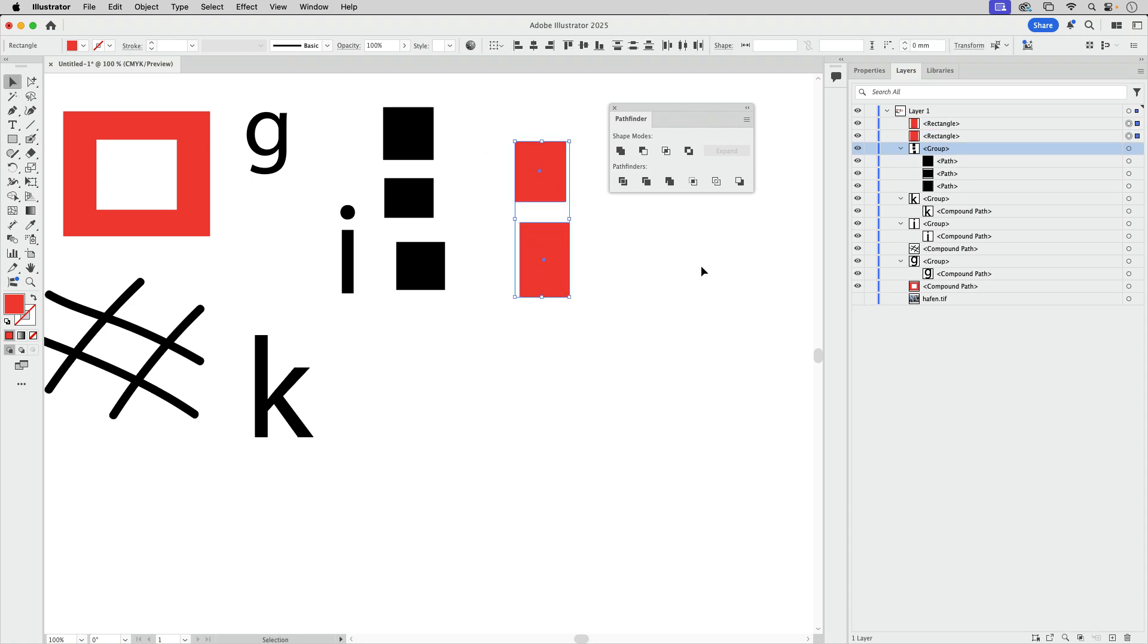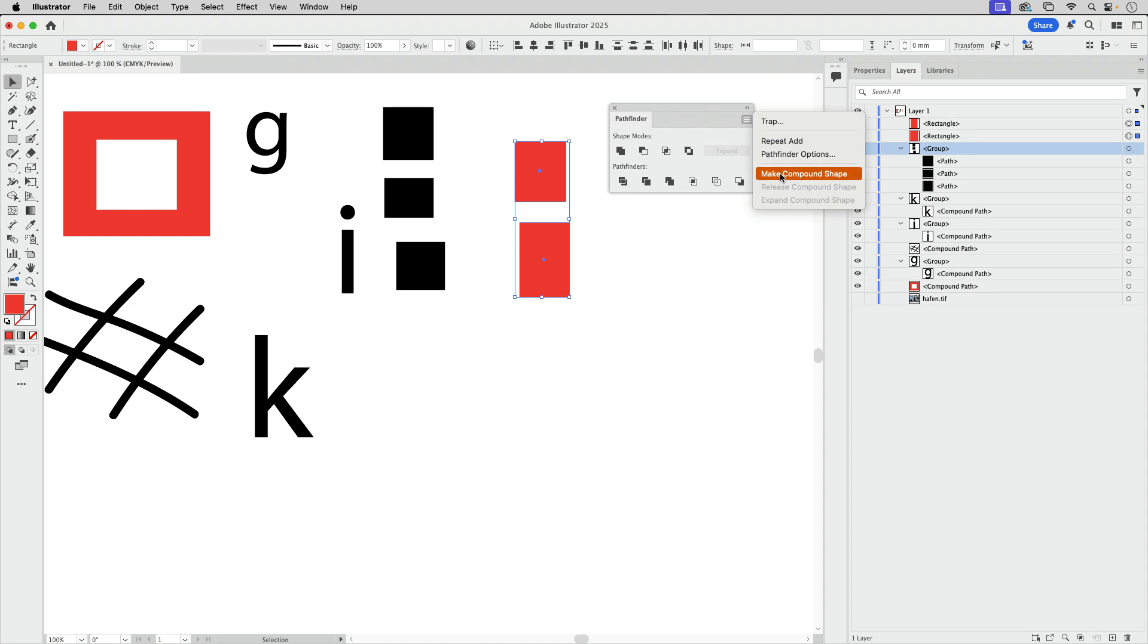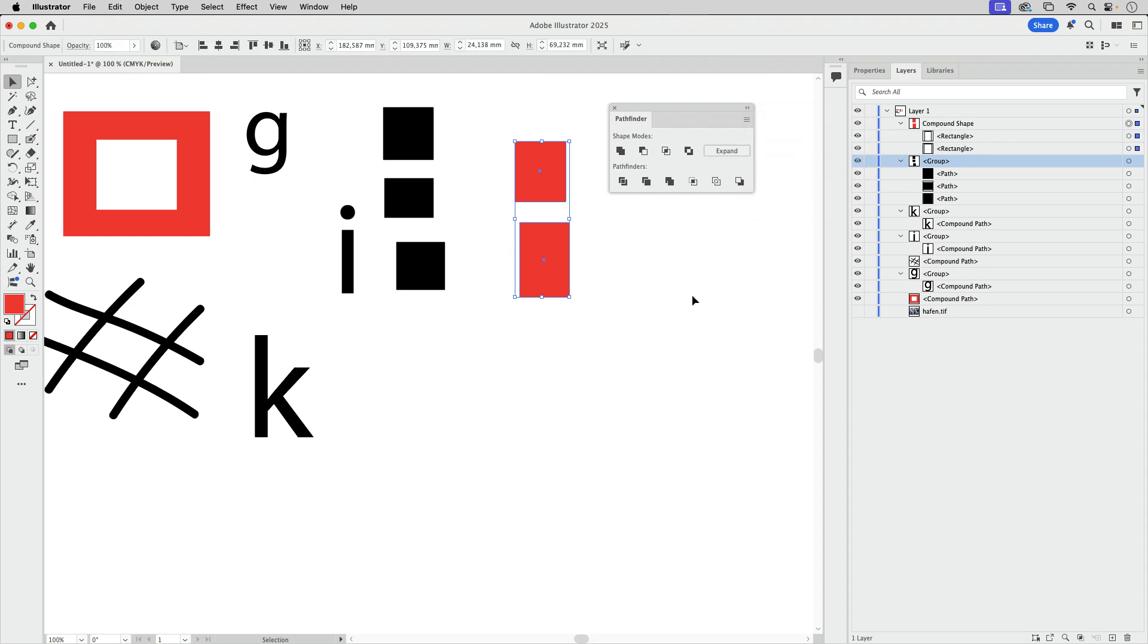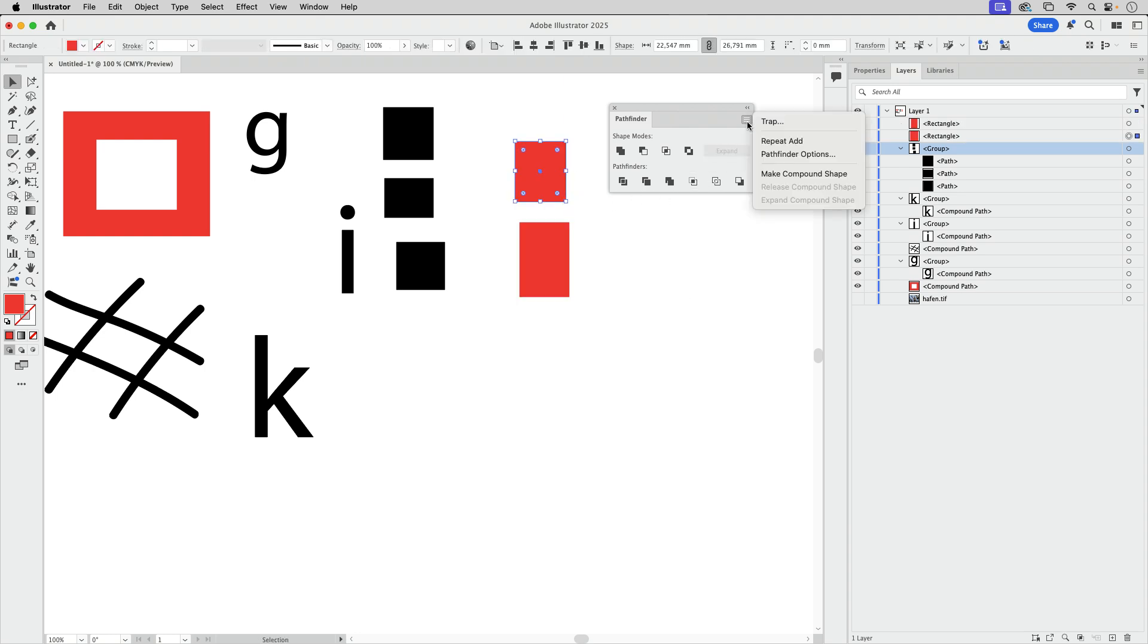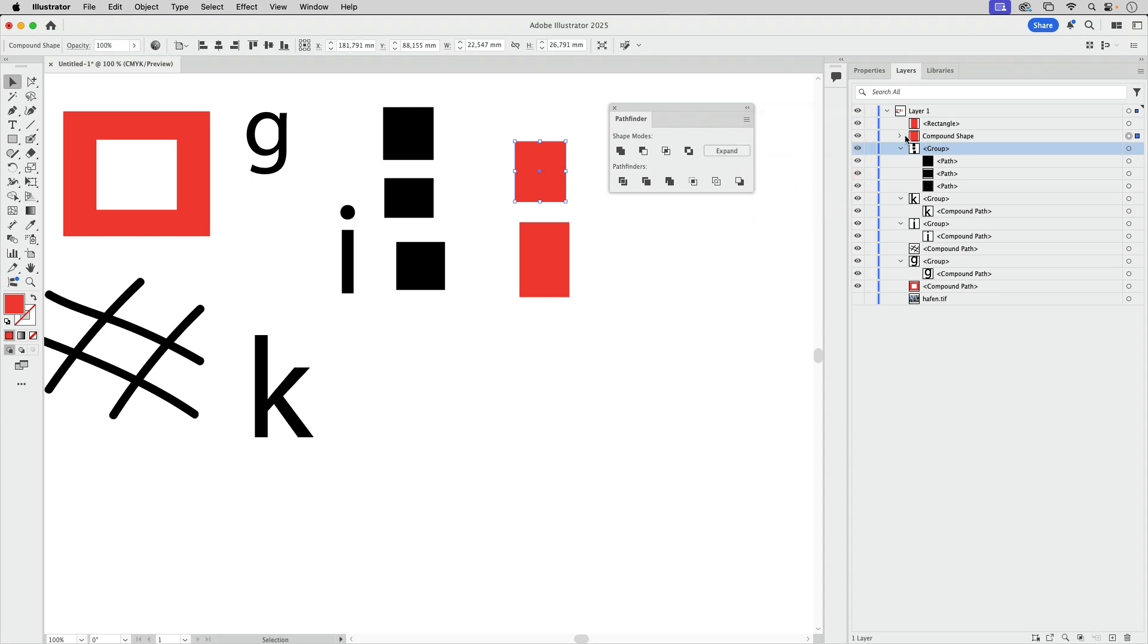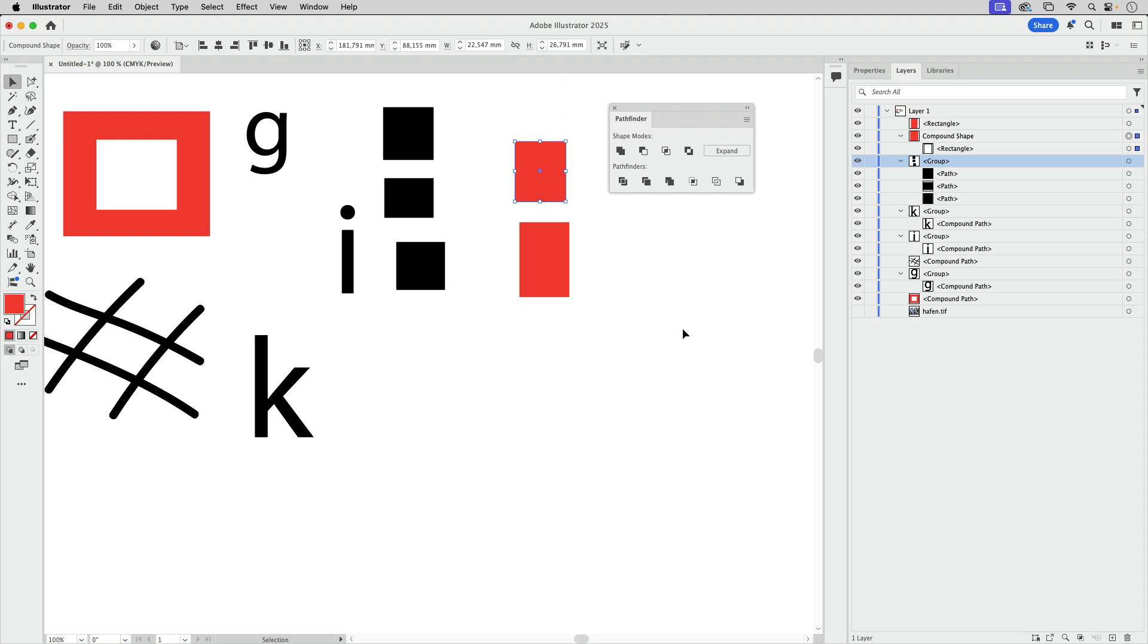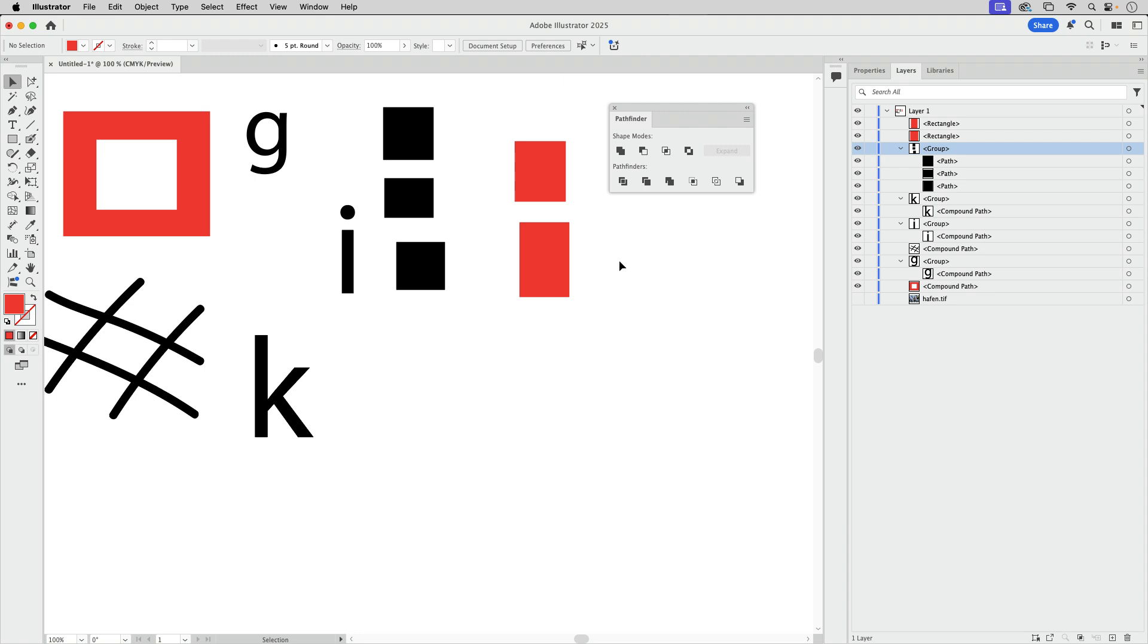I'm going to select these two and then we can make a compound shape. And you see, compound shape, two objects inside. Let's undo that. I'm going to select only one of them. Again, I can make a compound shape. And there's only one of them inside. This is sometimes a nice thing to have when exporting to Photoshop. But we're going to take a look at that later on.